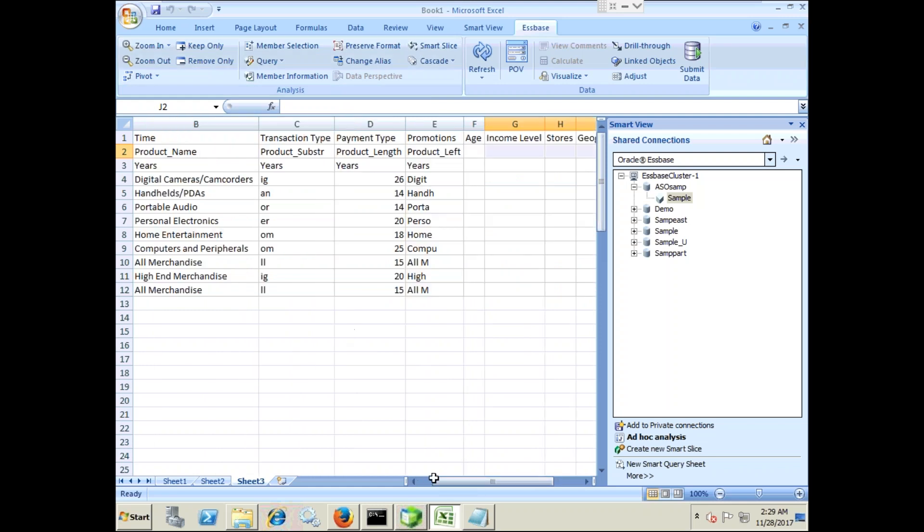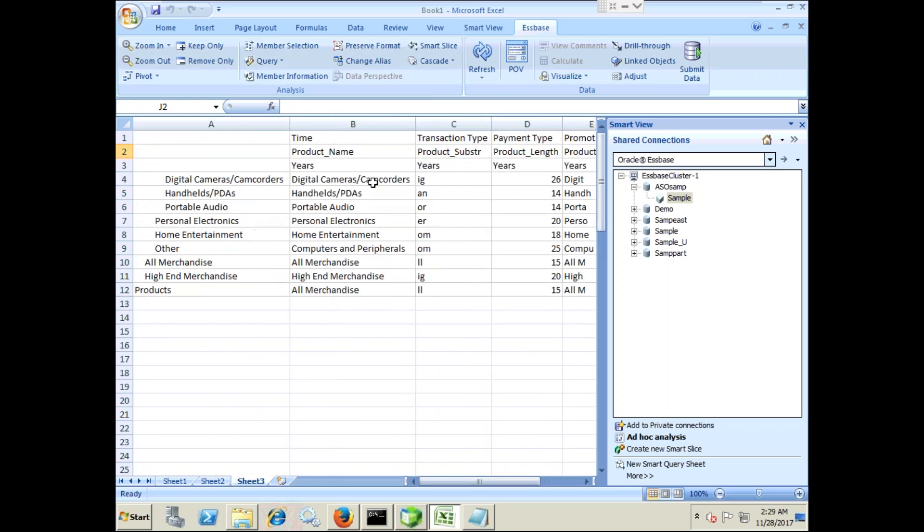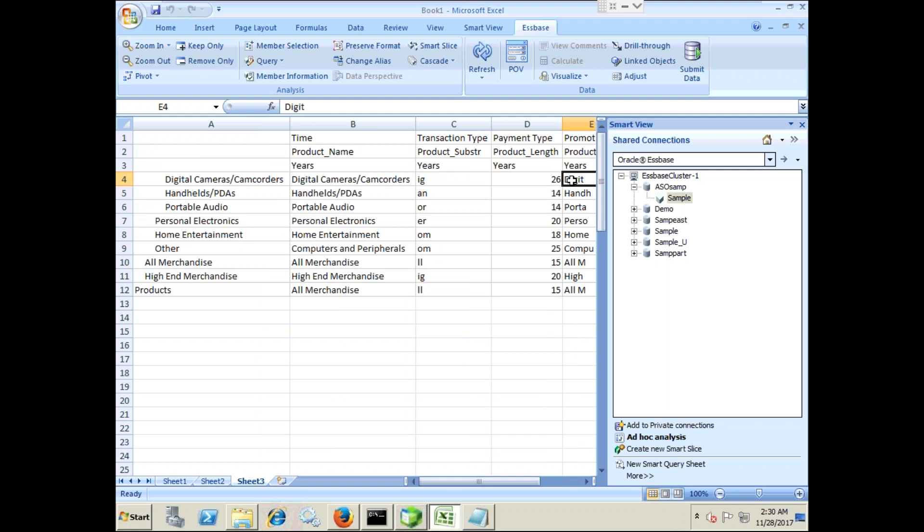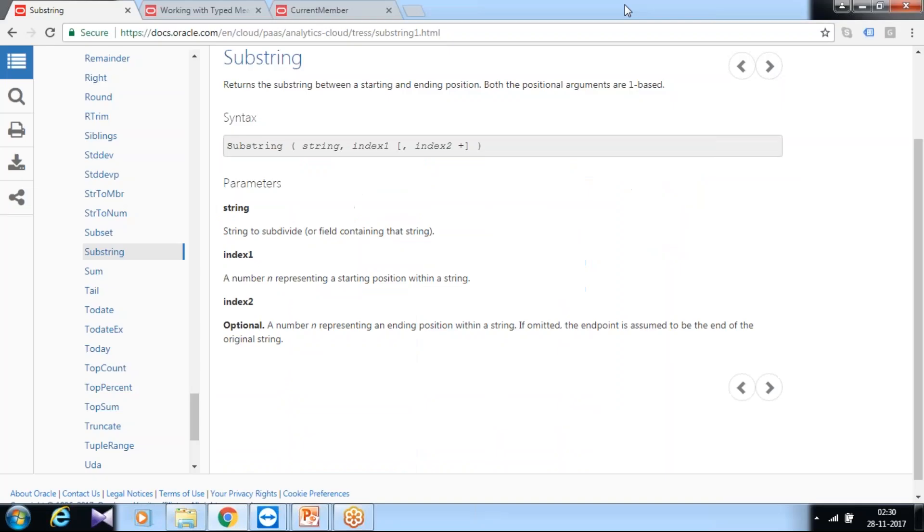So this is product name as dimension. Product substring two characters from second and third, length, and substring left. Length and left first five characters from left. In a similar fashion you can use any substring function.